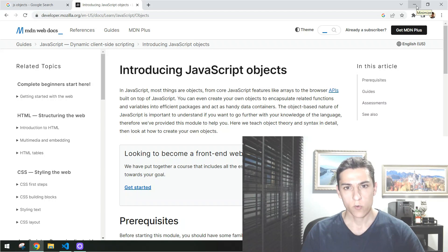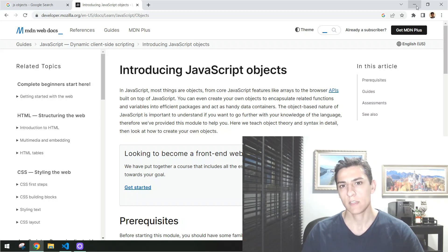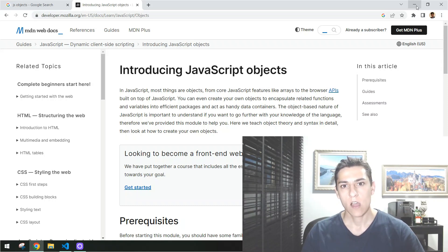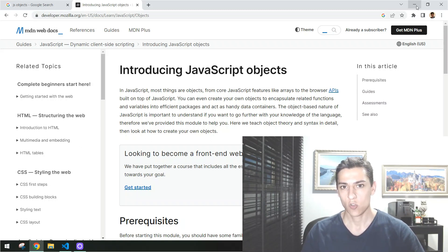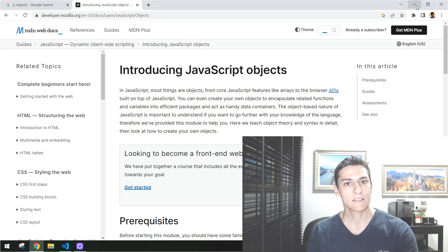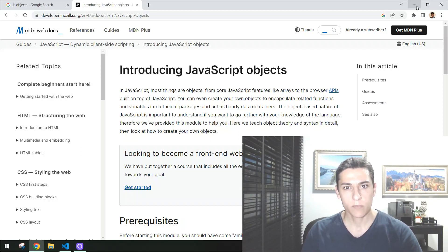When we talk about object-oriented programming, typically we think about defining classes and then instantiating objects from these classes, aiming to have several objects with the same common structure. However, when programming with JavaScript, we can also have classes, but we can also create objects independently of classes. In this video, we are going to look at how to create and define objects, access their properties, and later define classes and instantiate objects from them.